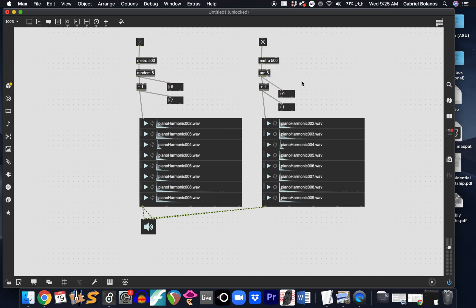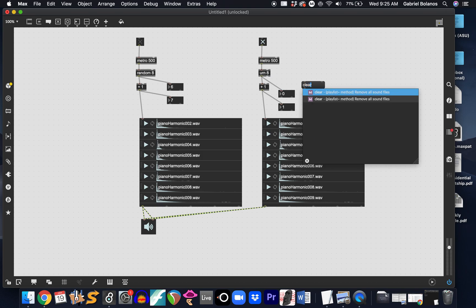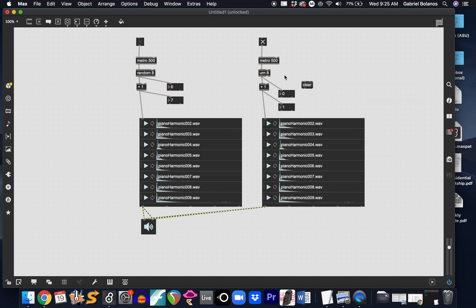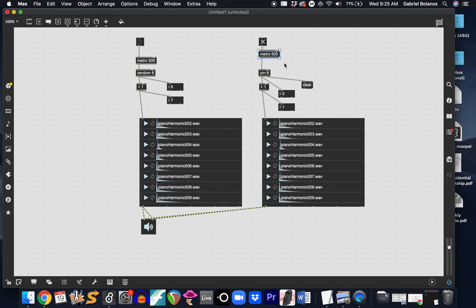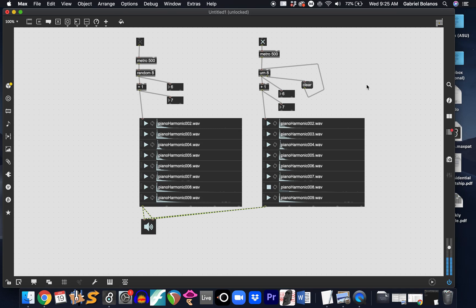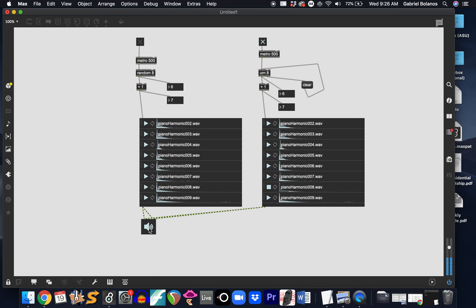One possible solution would be to create a clear message that gets triggered from the right outlet. We send this to the left inlet of urn. It has to be the left inlet. Now, notice how we have a similar problem that we had with random. But the cause of this problem is very different.